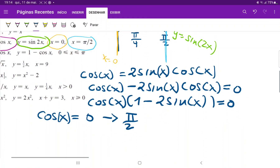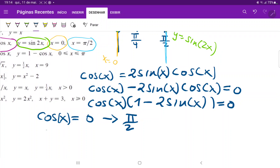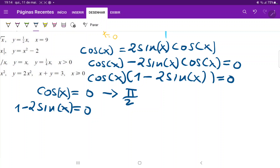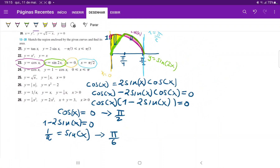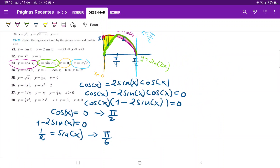3π/2 would also make cosine equal 0, but it's not in our scope between 0 and π/2, so we ignore that. The other factor gives 1 minus 2 sine x equals 0, so sine x equals 1/2, which means x equals π/6. Or 5π/6, but 5π/6 is outside our domain, so we choose π/6.